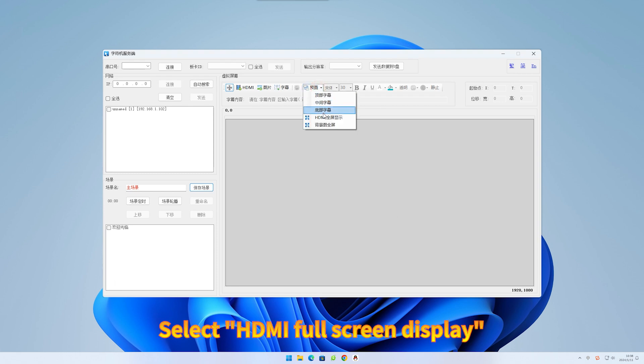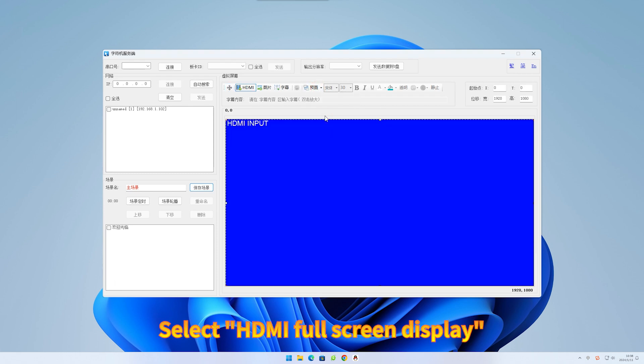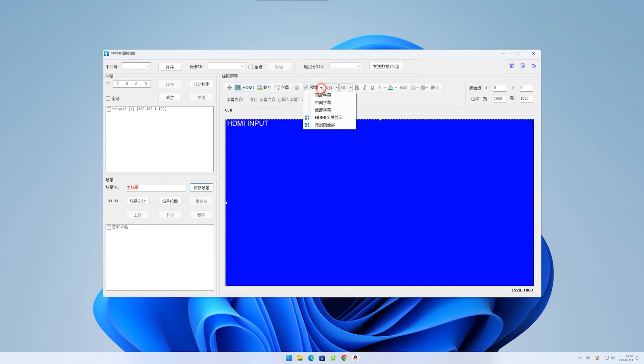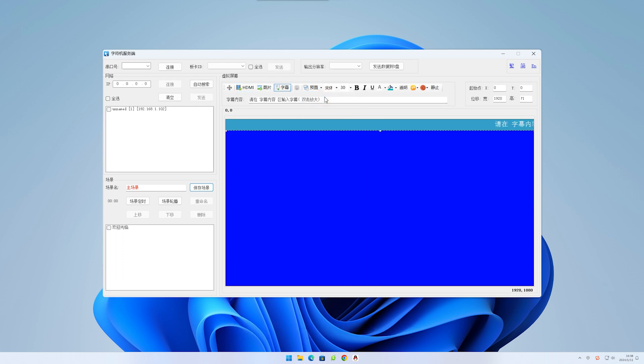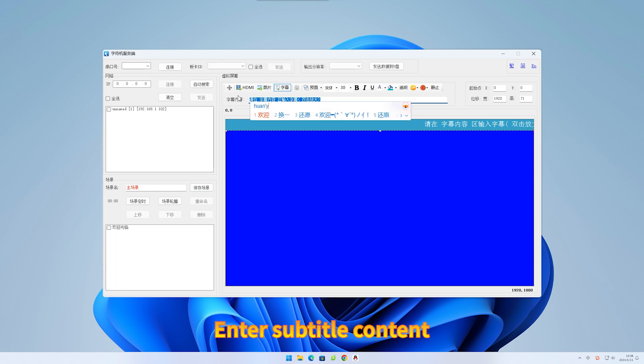Select HDMI full screen display. Select top subtitle. Enter subtitle content.